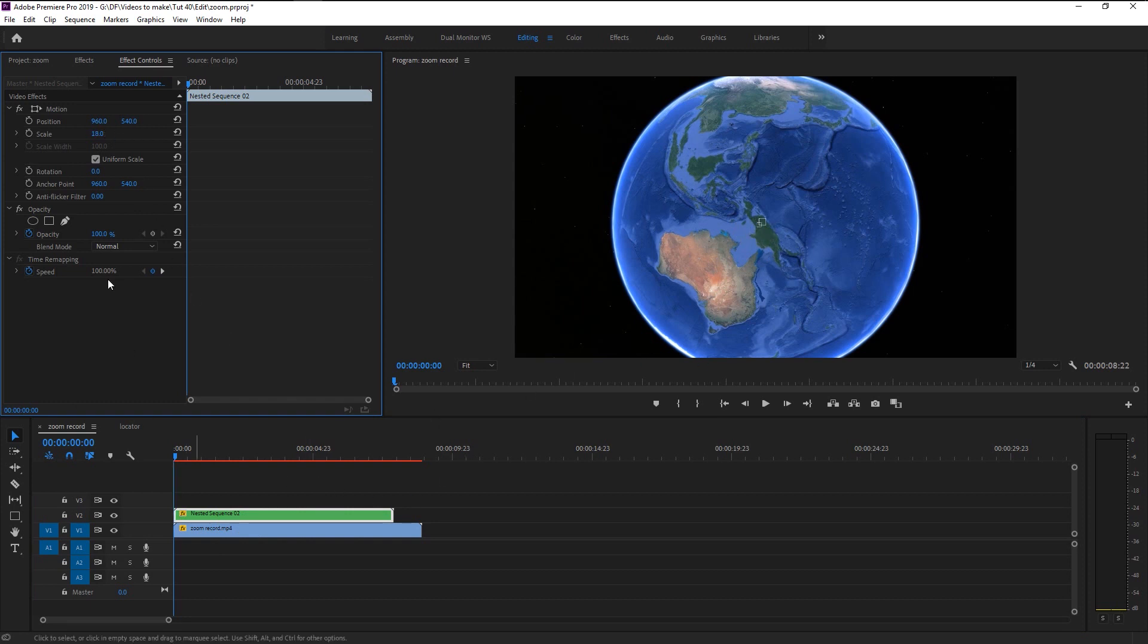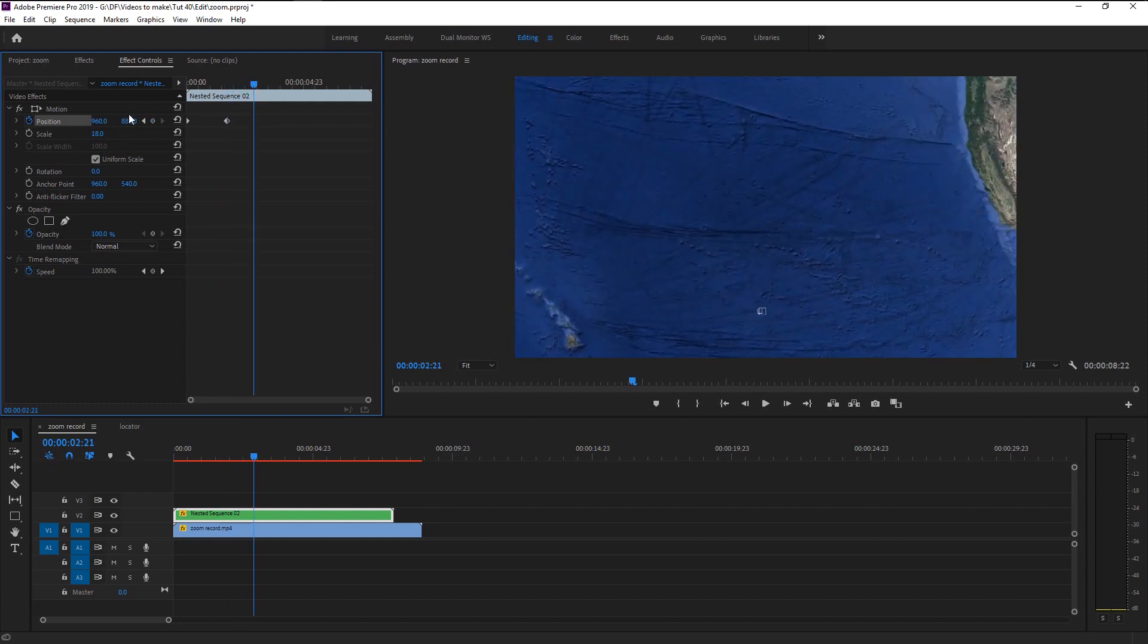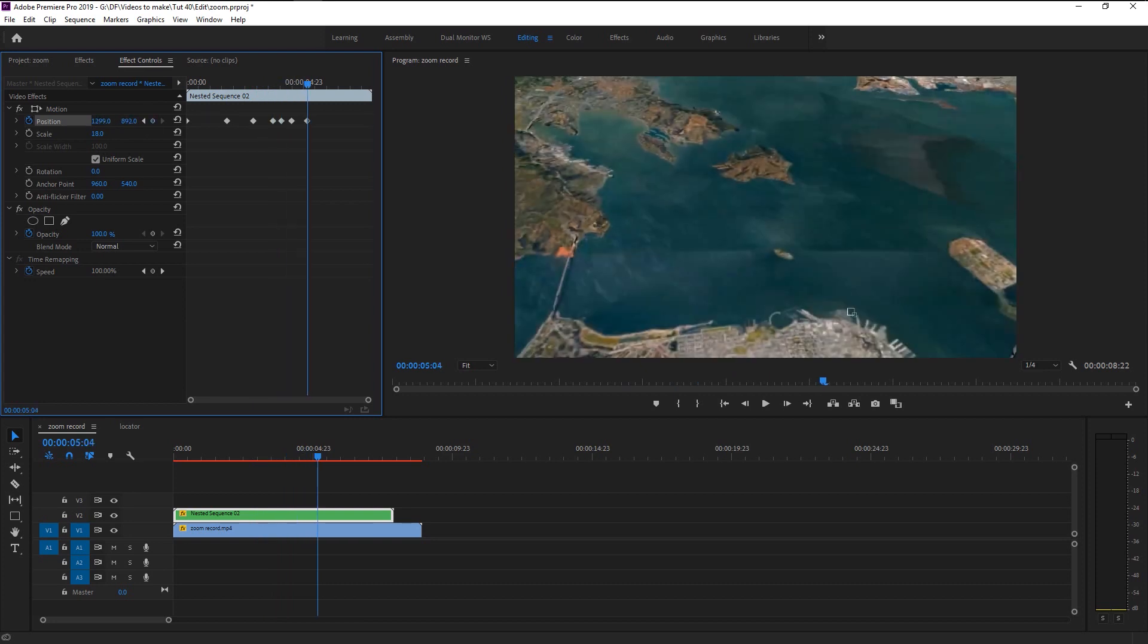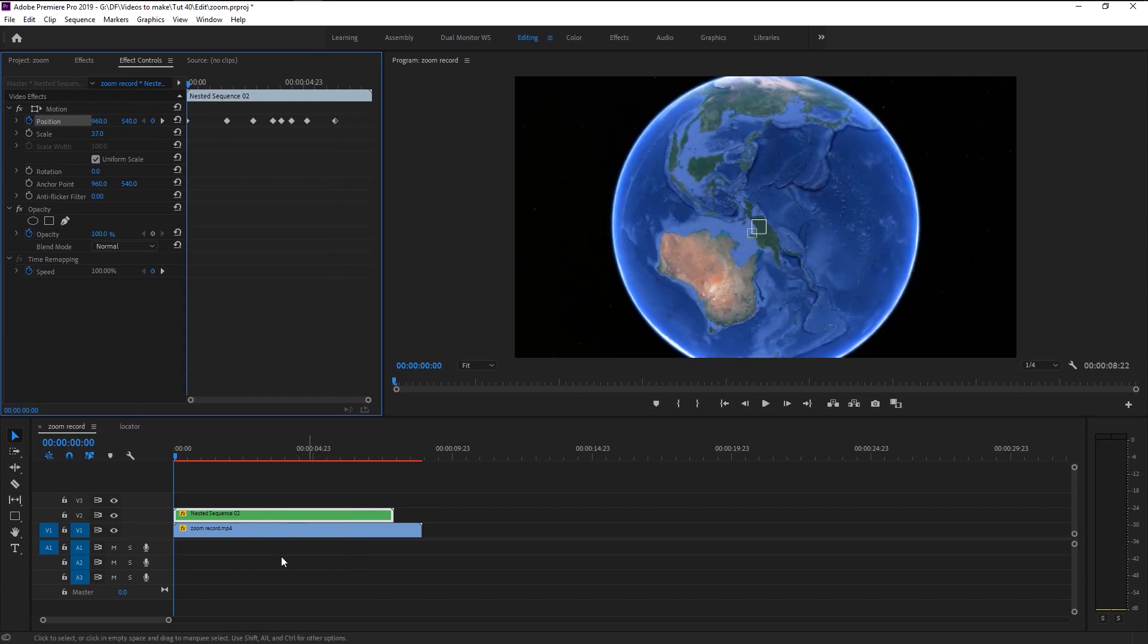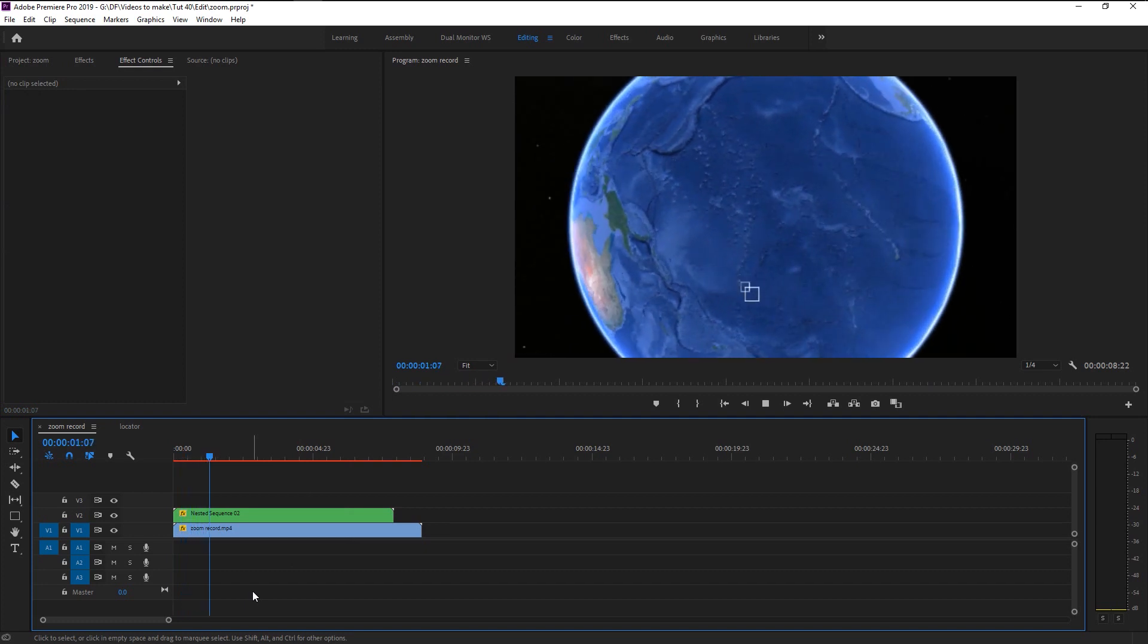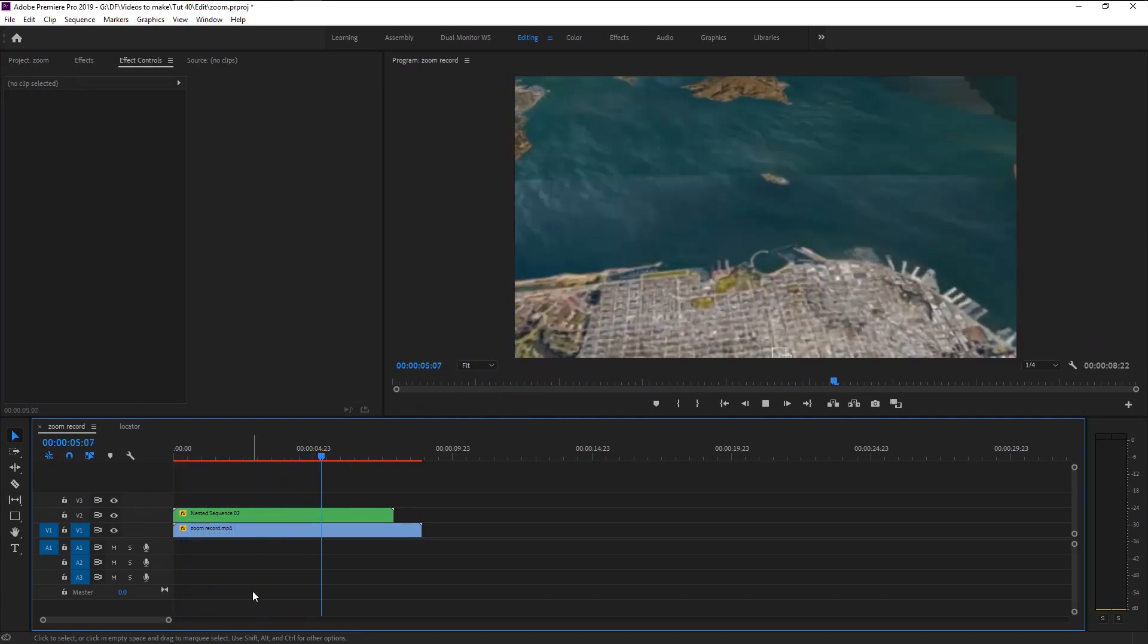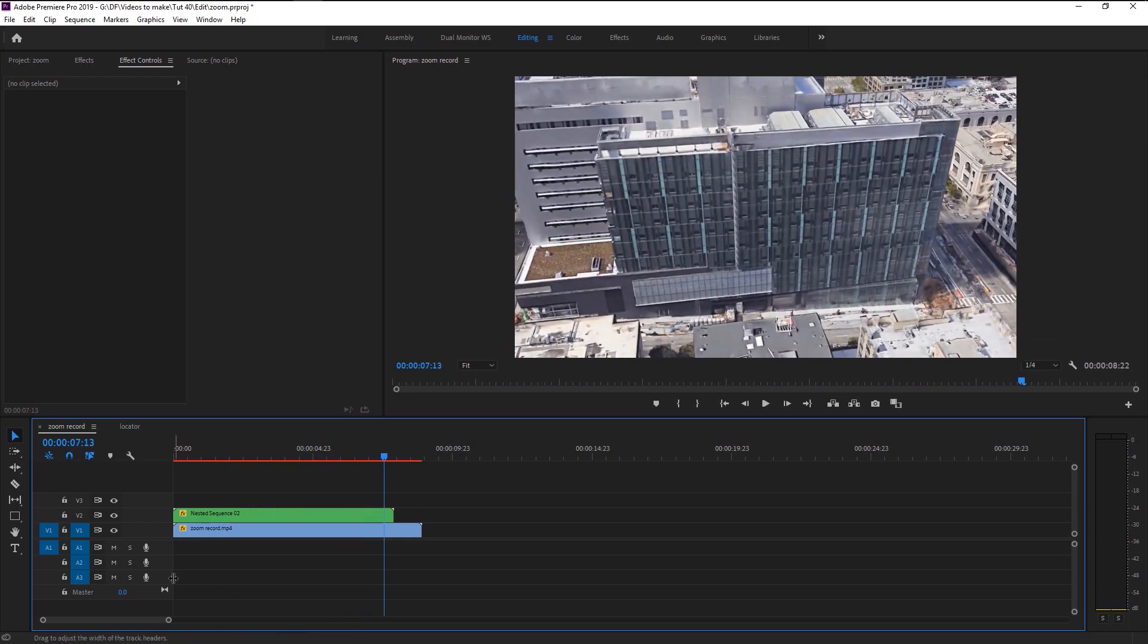Take the indicator to the beginning and keyframe the position. Start animating the position every 30 to 50 frames. Keep doing it until the end. Once you're done, let's play it. That looks super good.